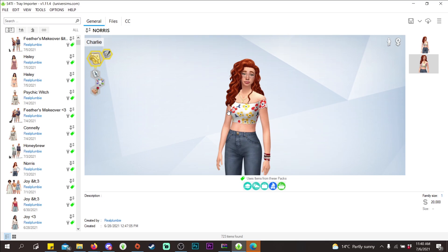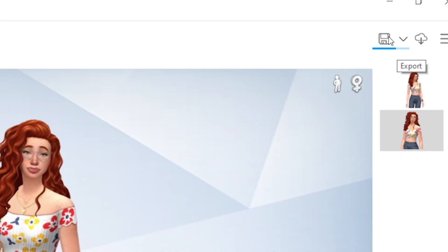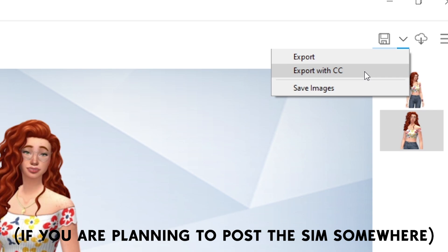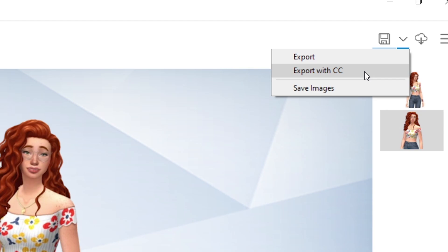Now I want to show you how to find the tray files of your Sims. Let's say I want to upload Charlie for people to use. Click the Export button up here. I do not recommend exporting with custom content, as it is against many CC creators' terms of service and they don't like their content shared without proper credit. If you do export a Sim with CC for others to use, please link all the CC so creators get credit.